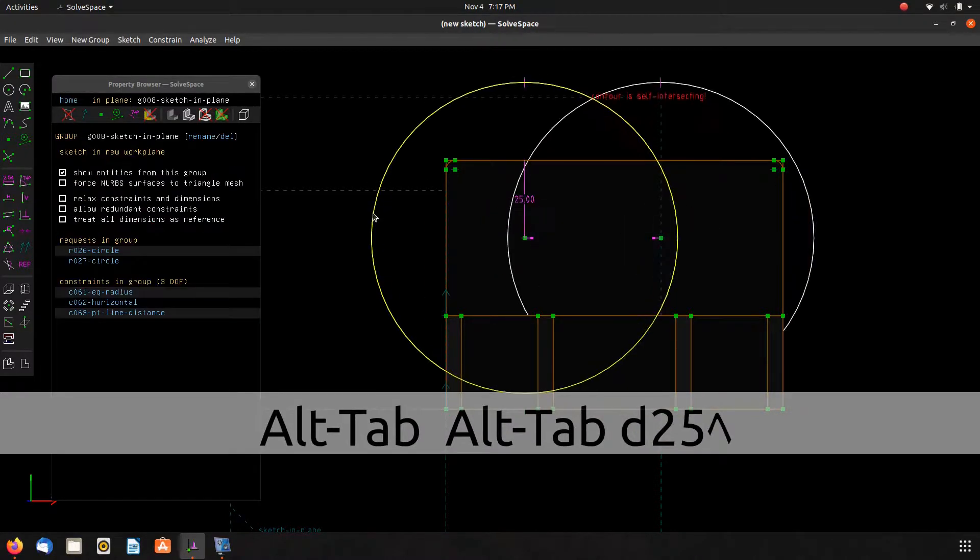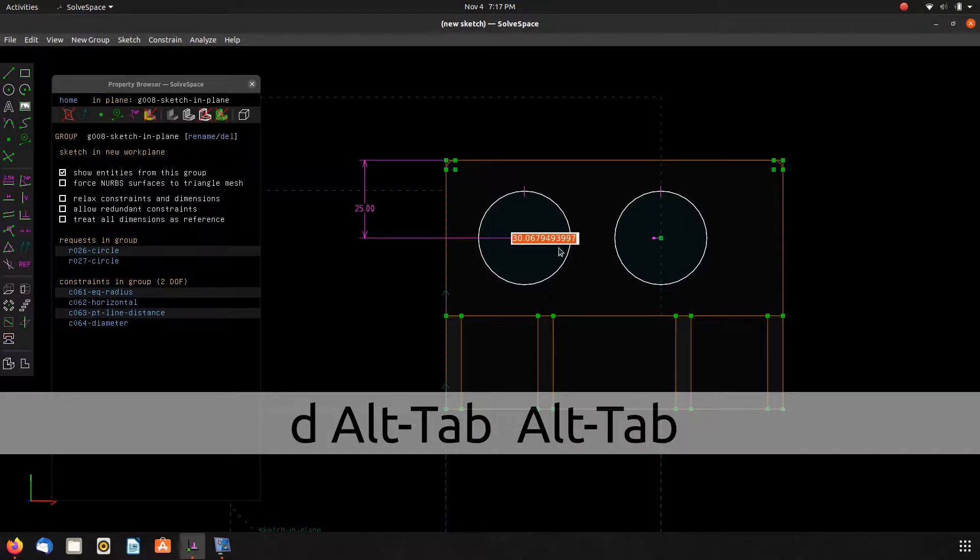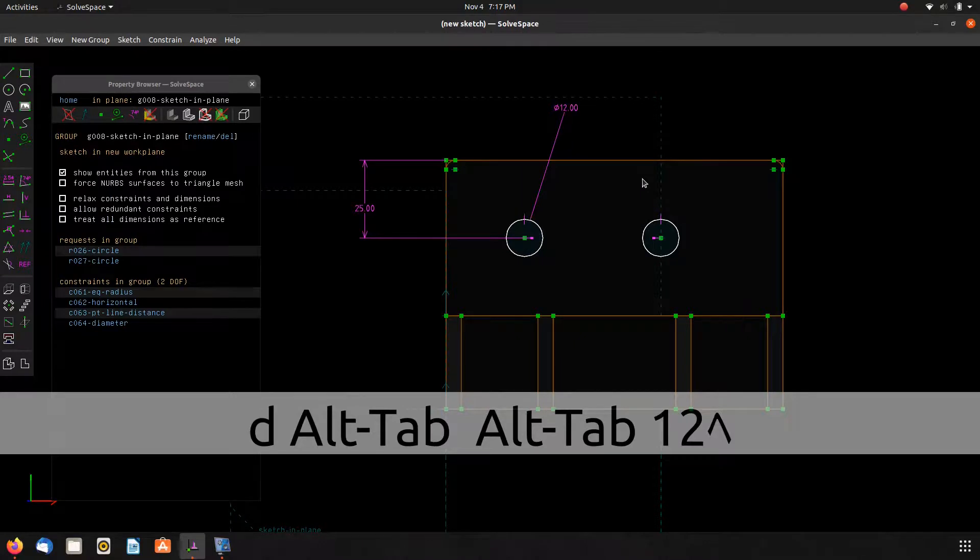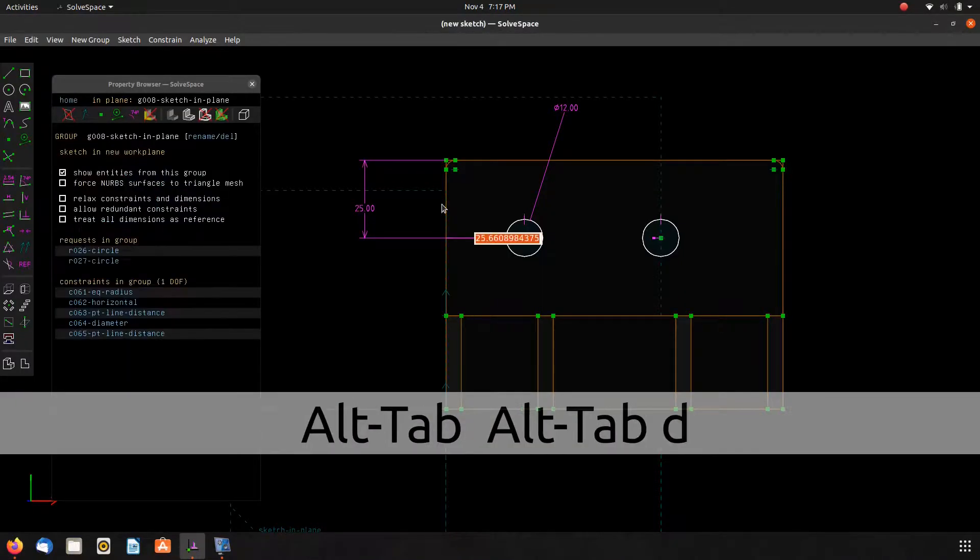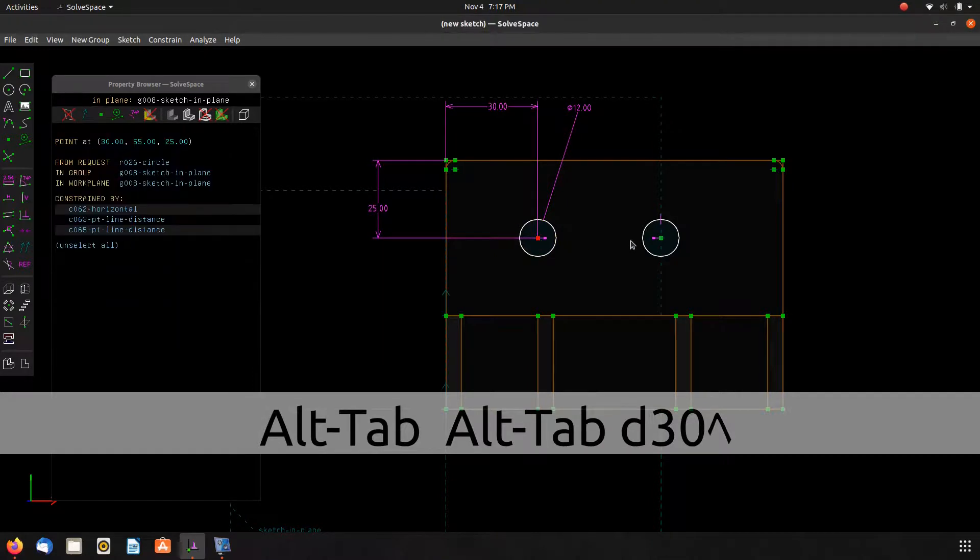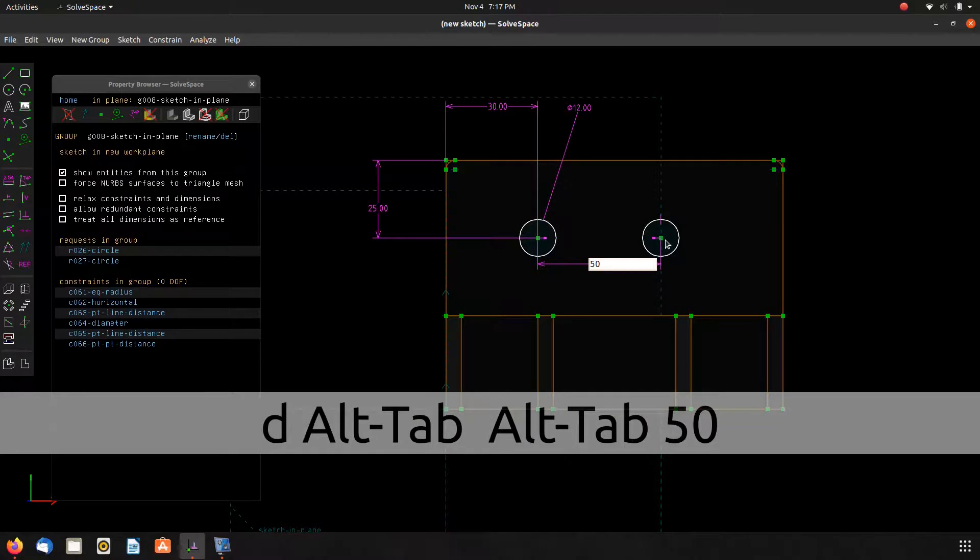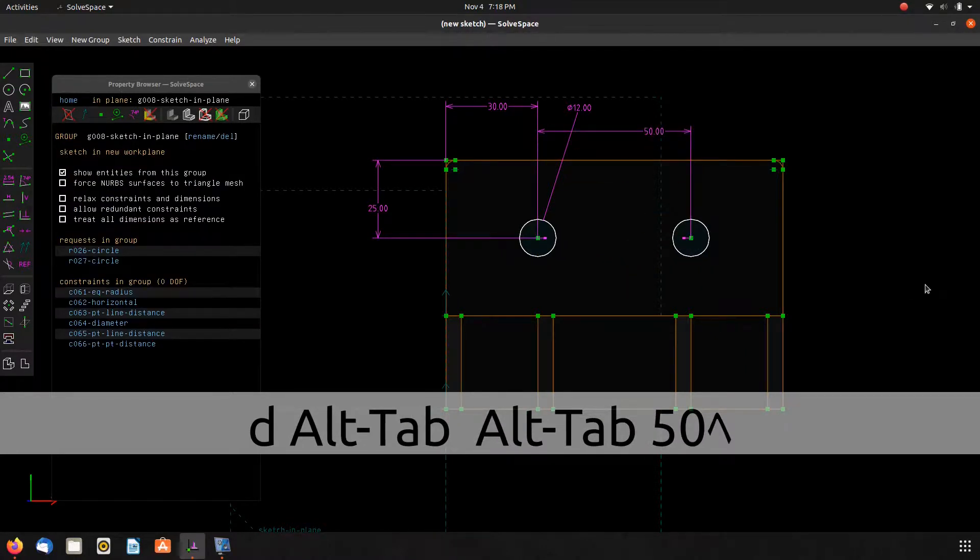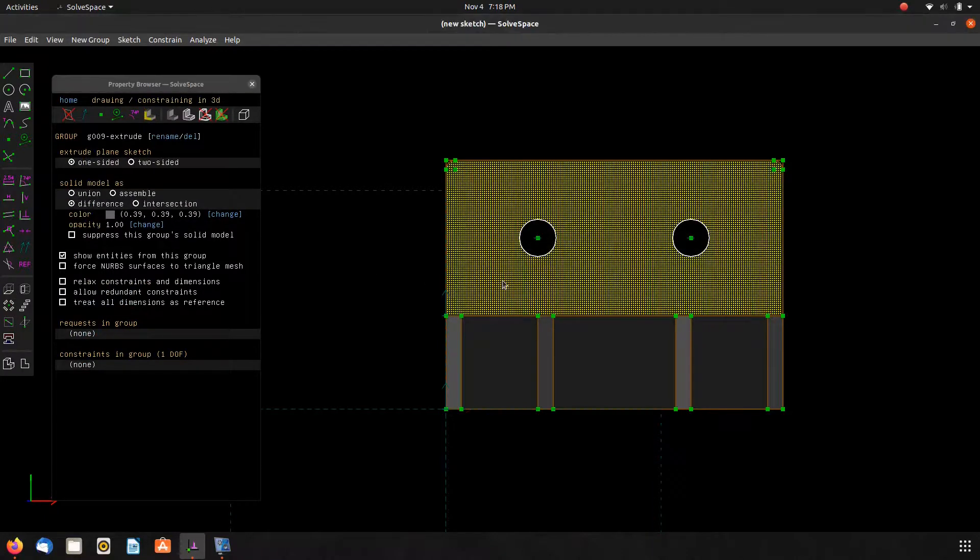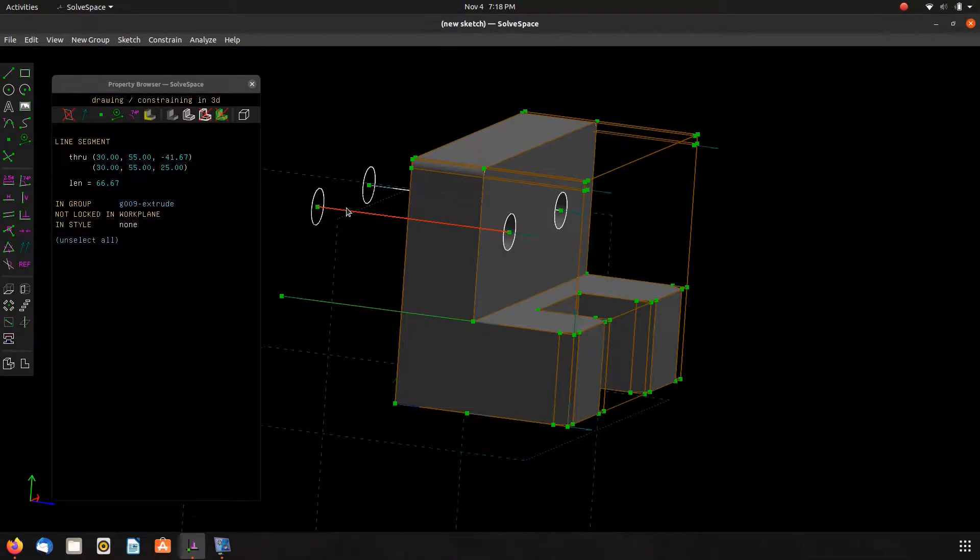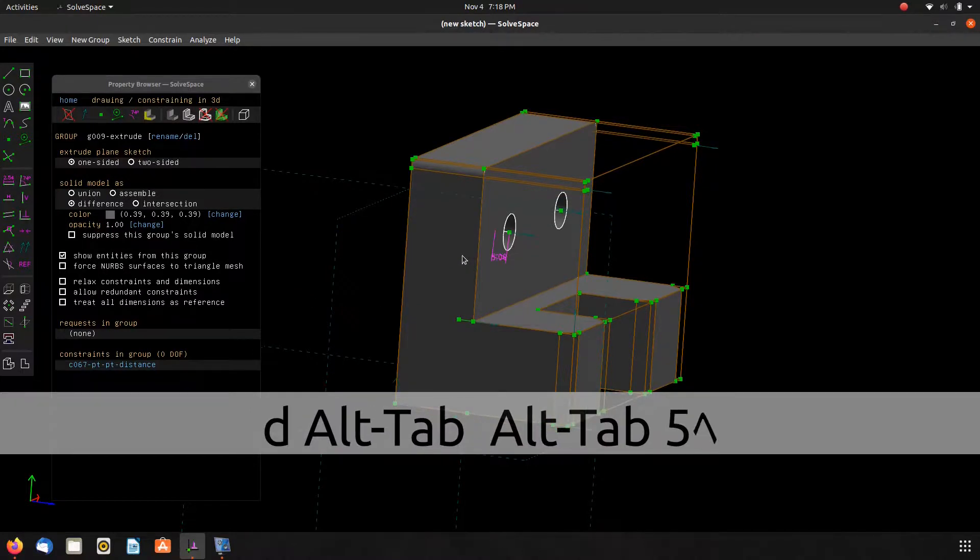So, a dimension of 25. Alright, zero degrees of freedom. Now the counterbore depth on this is not through all. So we can dimension that as down five millimeters, hit enter, and there we go.